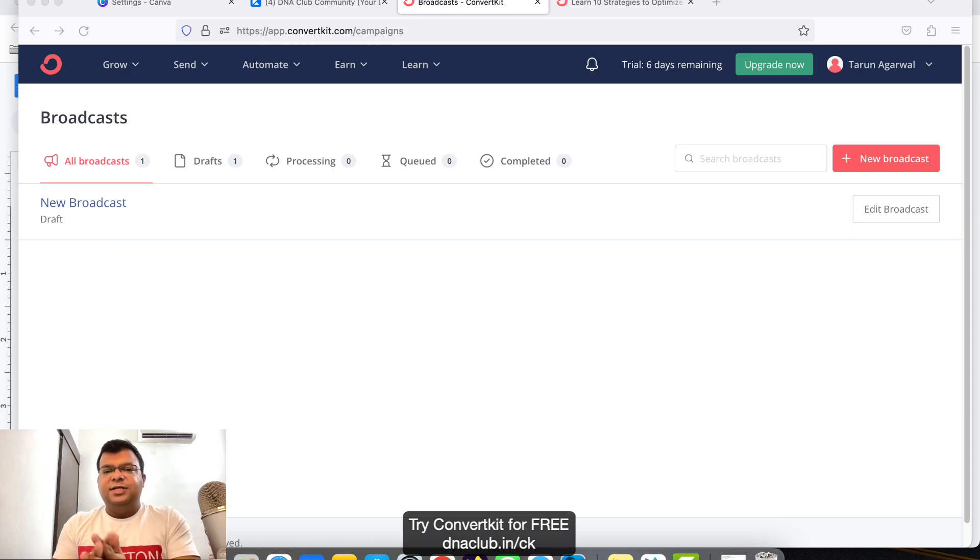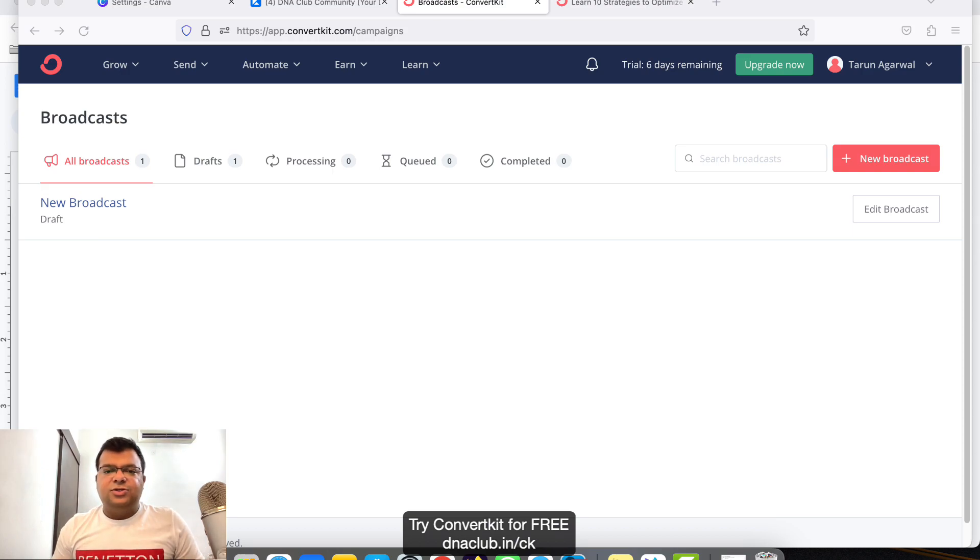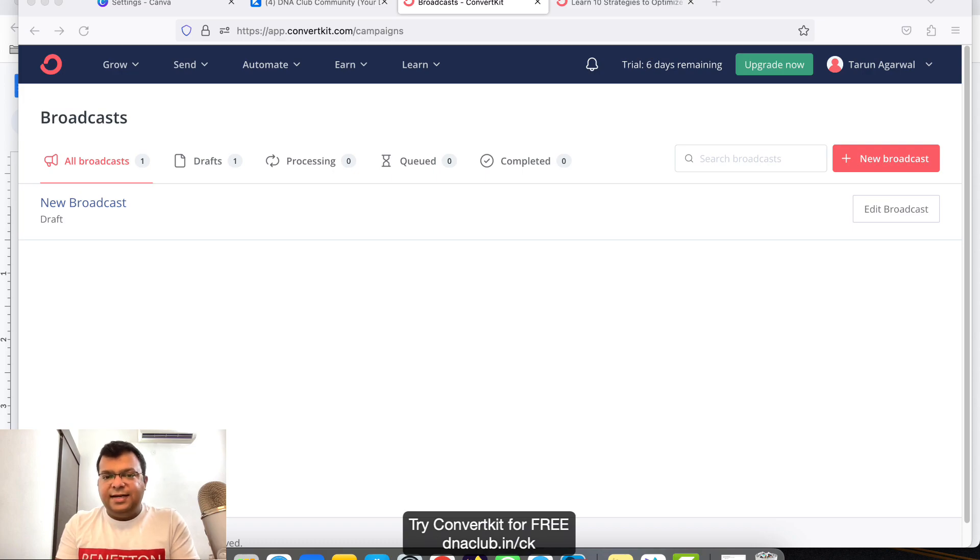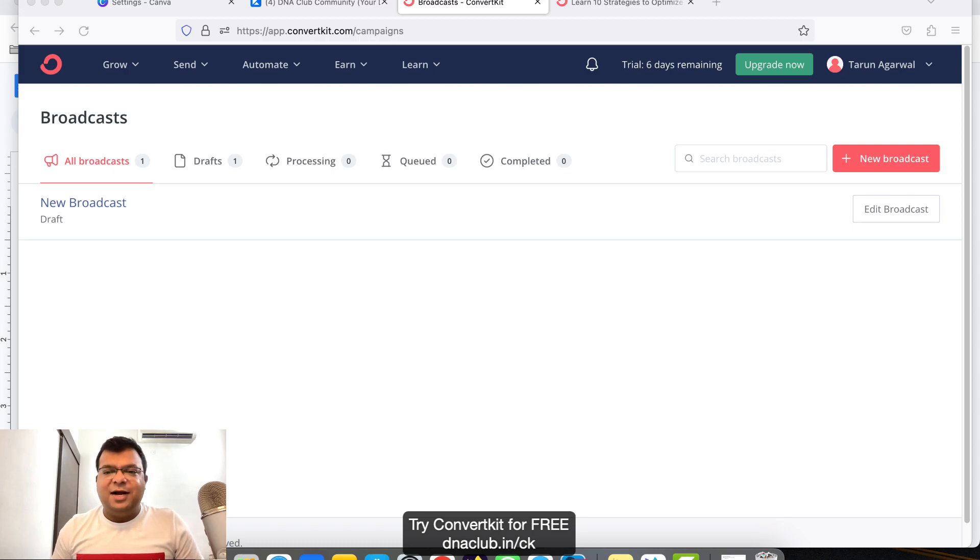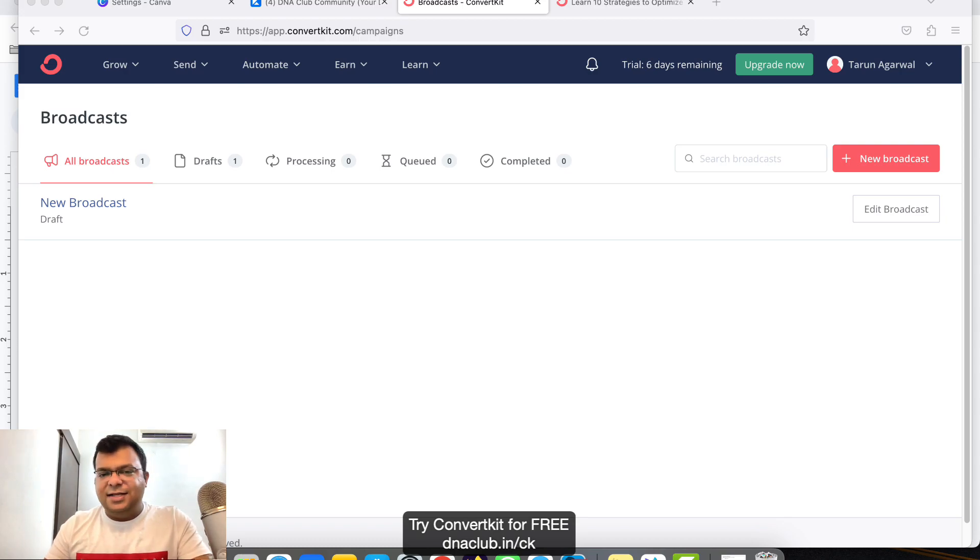So this is how you can create an ebook funnel using ConvertKit. If you have any question related to this, put in the comment box below. Also try ConvertKit for 14 days using my affiliate link. I'm very much sure that you will love this tool. This is an awesome tool, this is the world's best email marketing tool. So go ahead, try this out. Thank you.